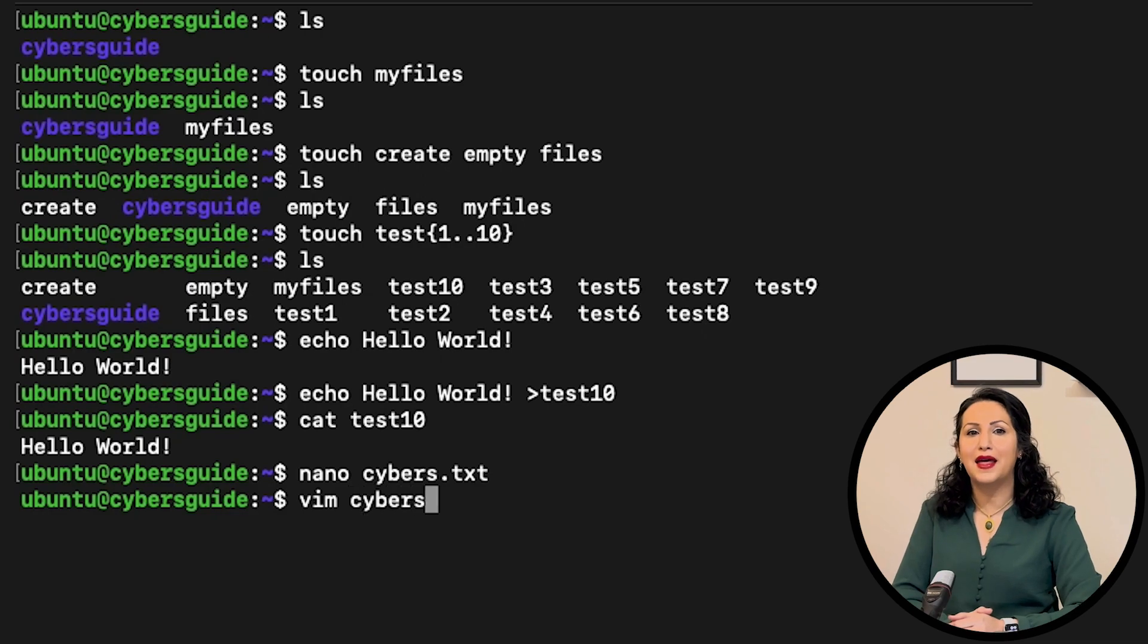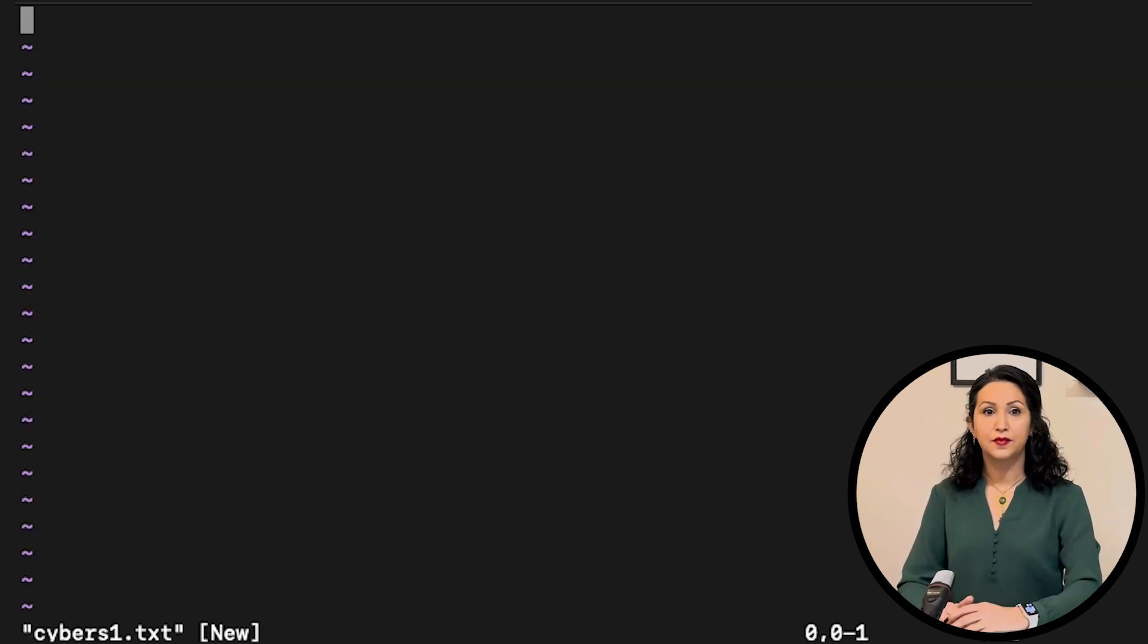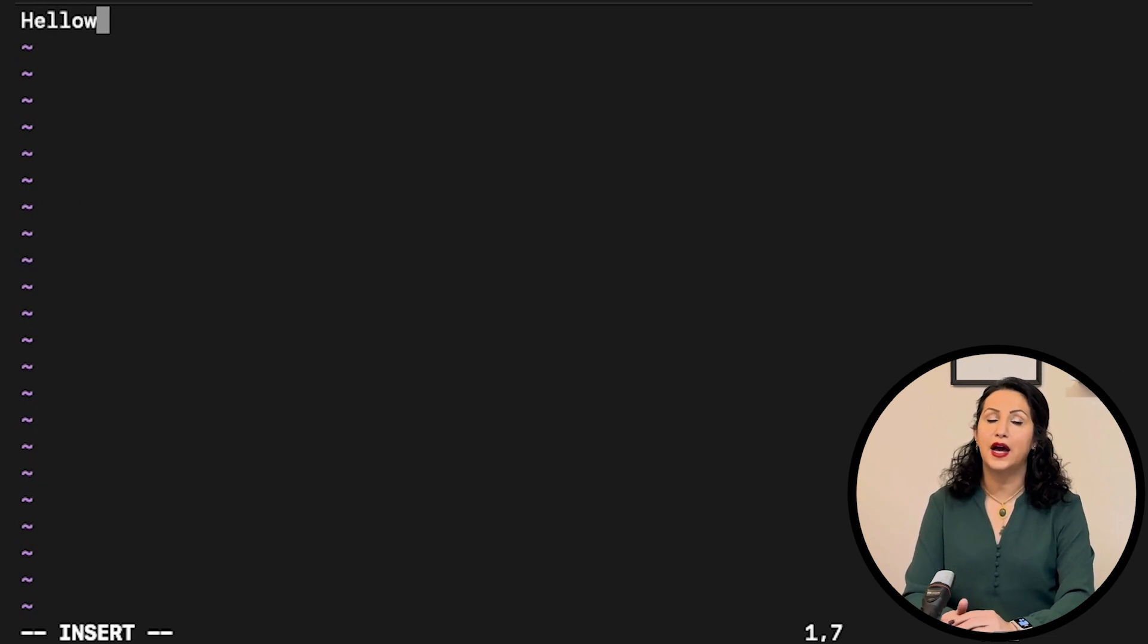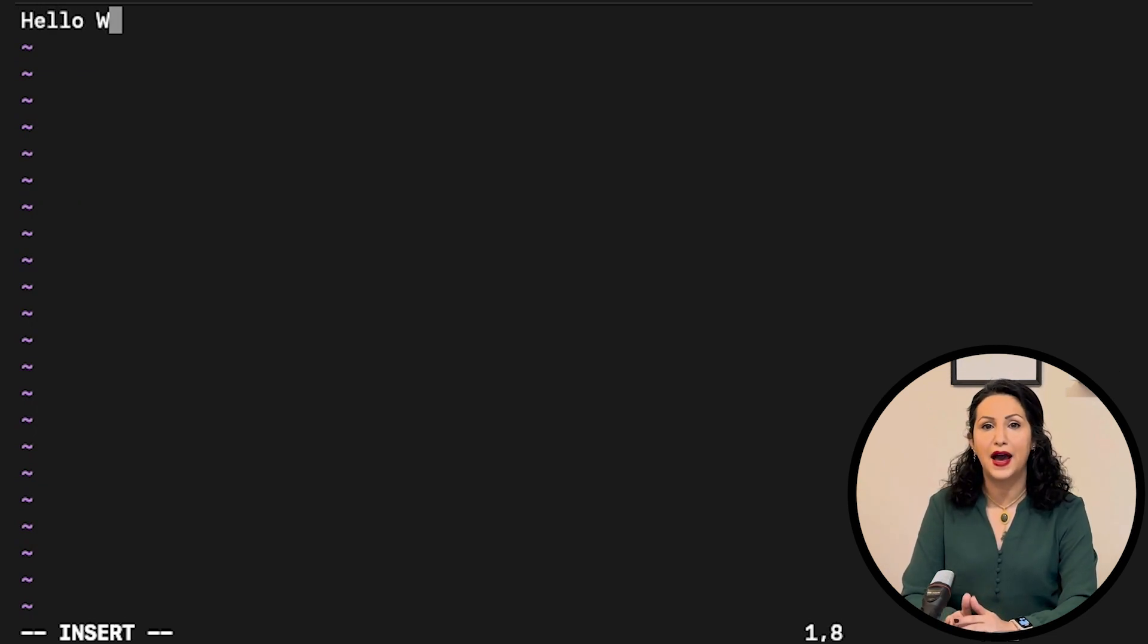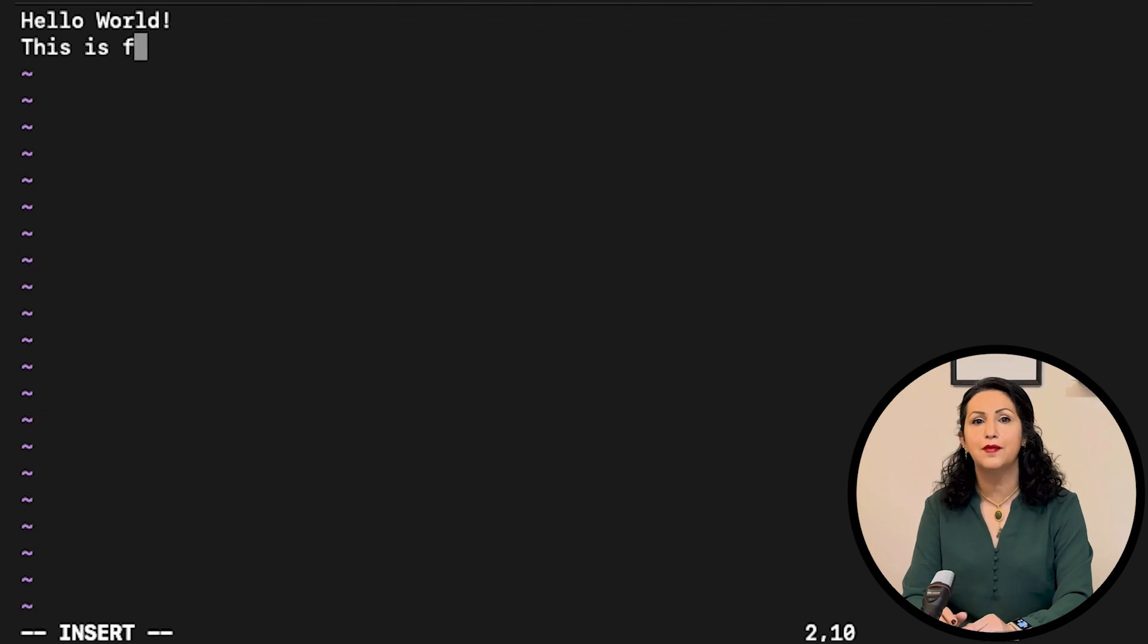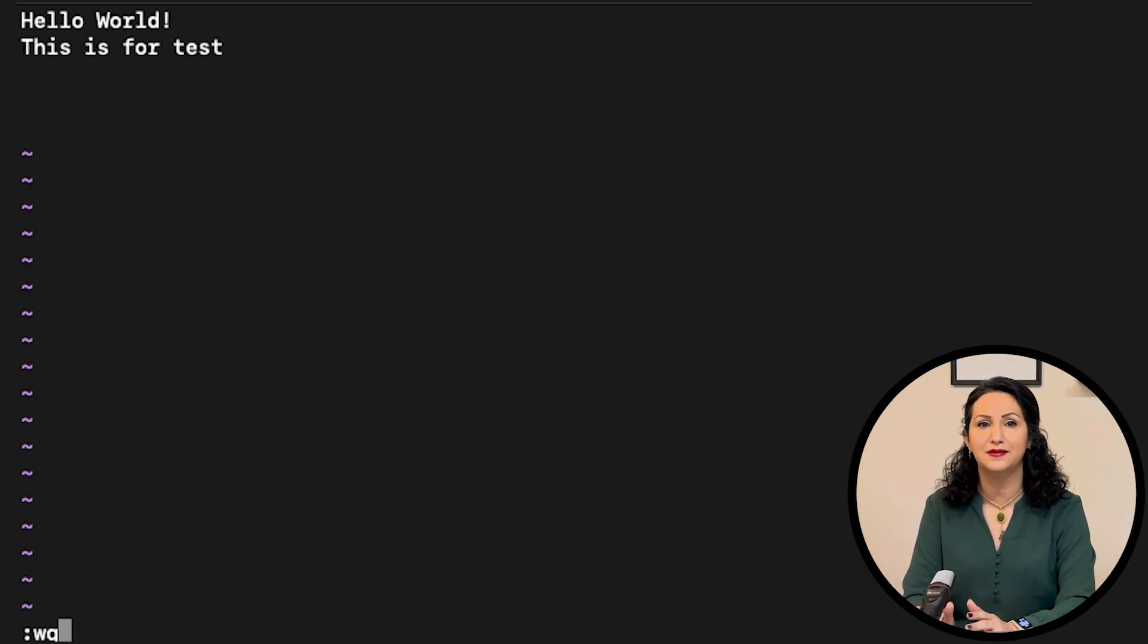Vim is another command line editor used by Linux pros. Push escape and then i to write into the file. And when you are done, push escape colon wq to write and quit the file.